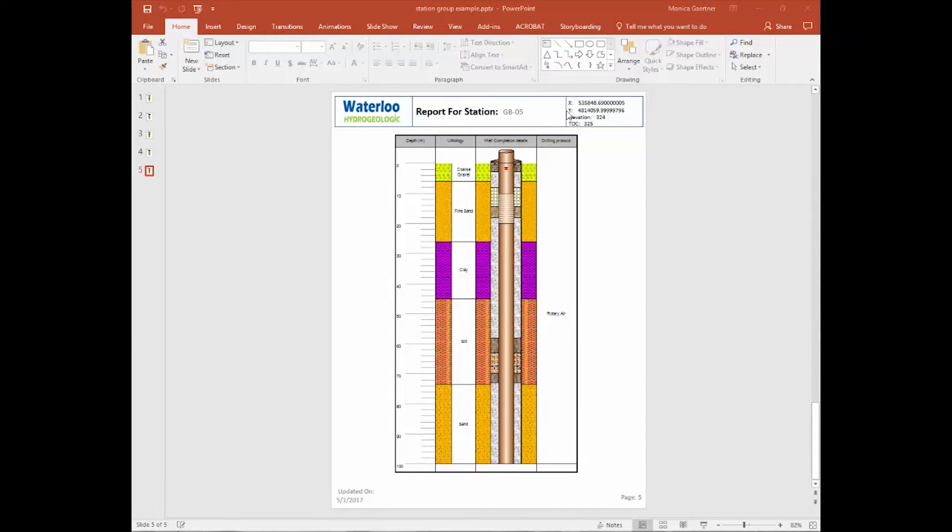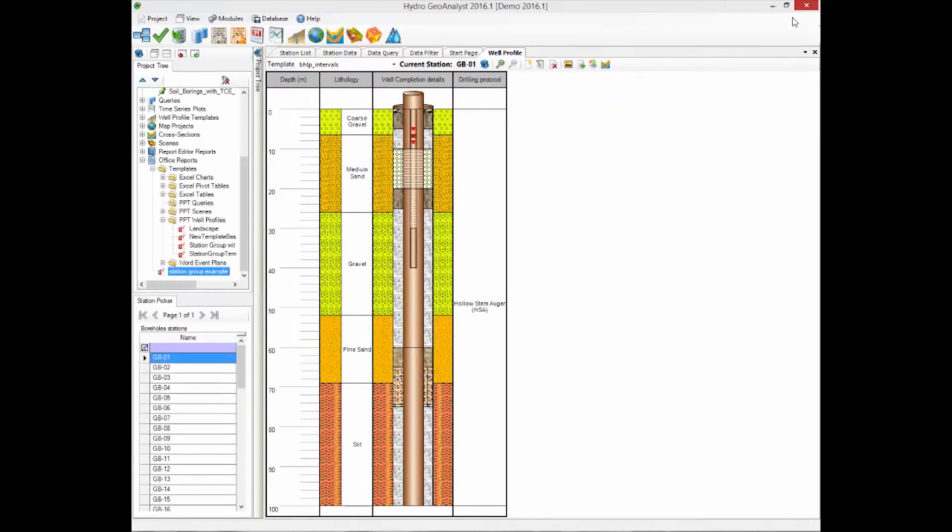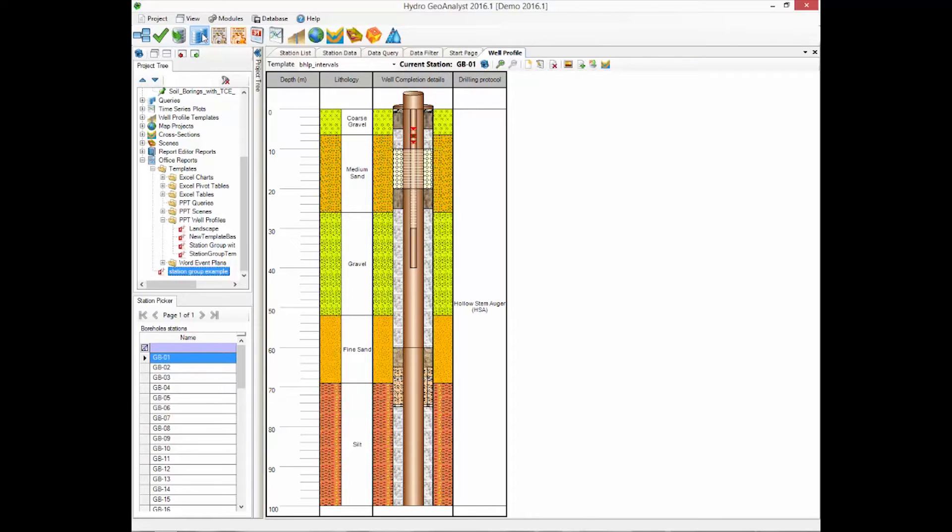Now what if you wanted to add other fields from the database into the header? This can be done by creating a new PowerPoint template, but you will need a query with the fields that you want.